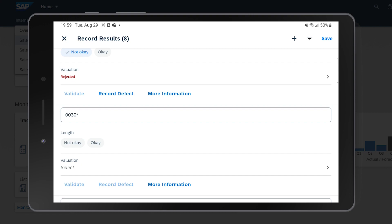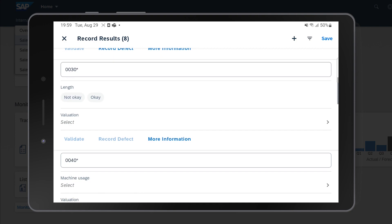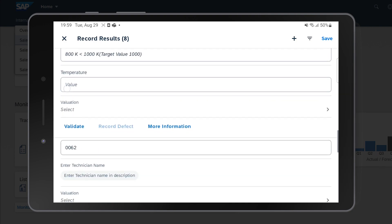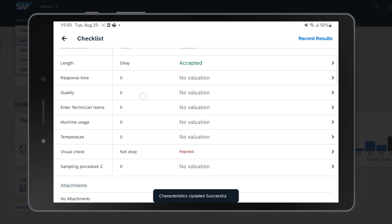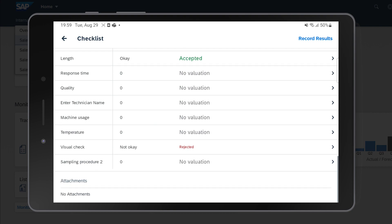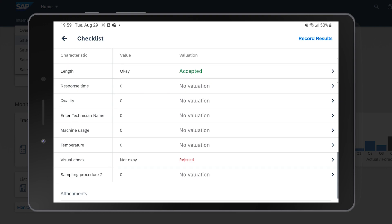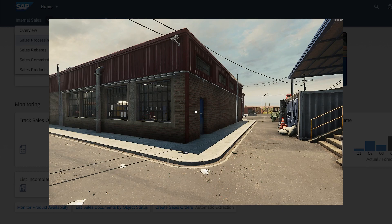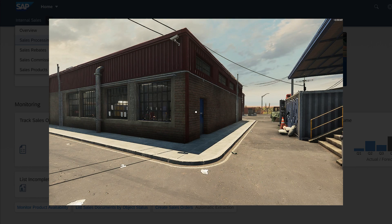Now we have all the inspection lots listed. For instance, here we have a visual check — Not Okay or Okay. I click Not Okay and the valuation is automatically set as rejected based on the backend setup. Then for another item I enter the length as Okay and it turns green. I save it and two records are already entered. You can configure the system to require all results or just a minimum — I only need two to save.